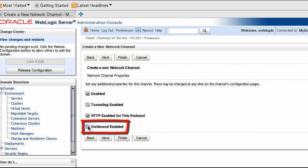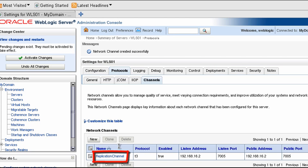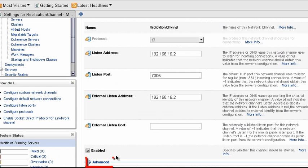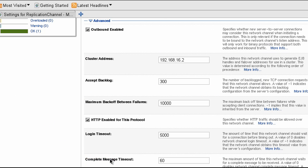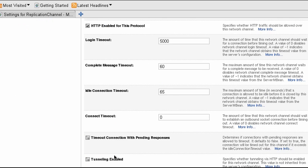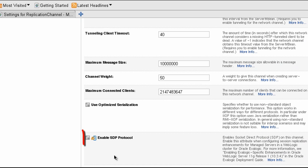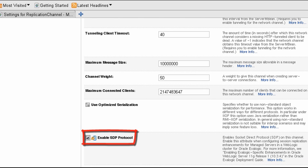Be sure to select the Outbound Enabled channel option. Also select the Sockets Direct Protocol, or SDP, option on this channel.